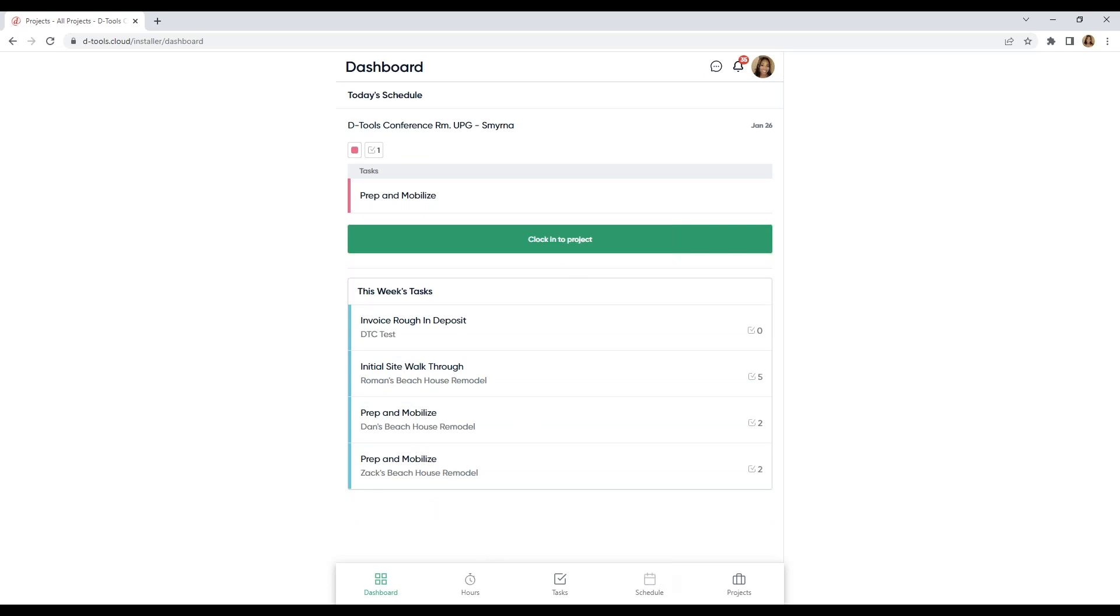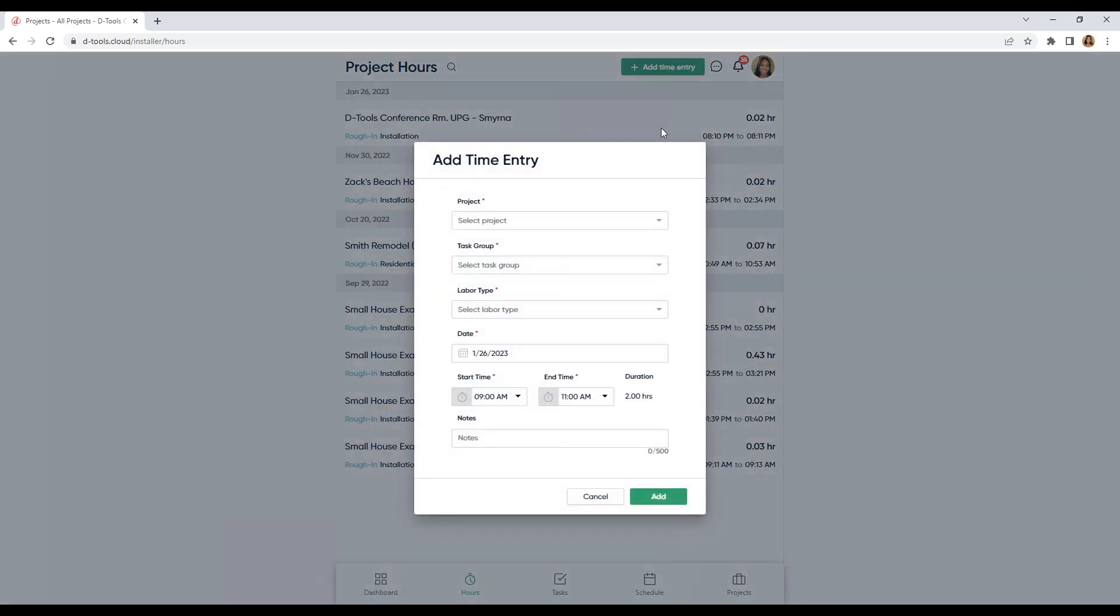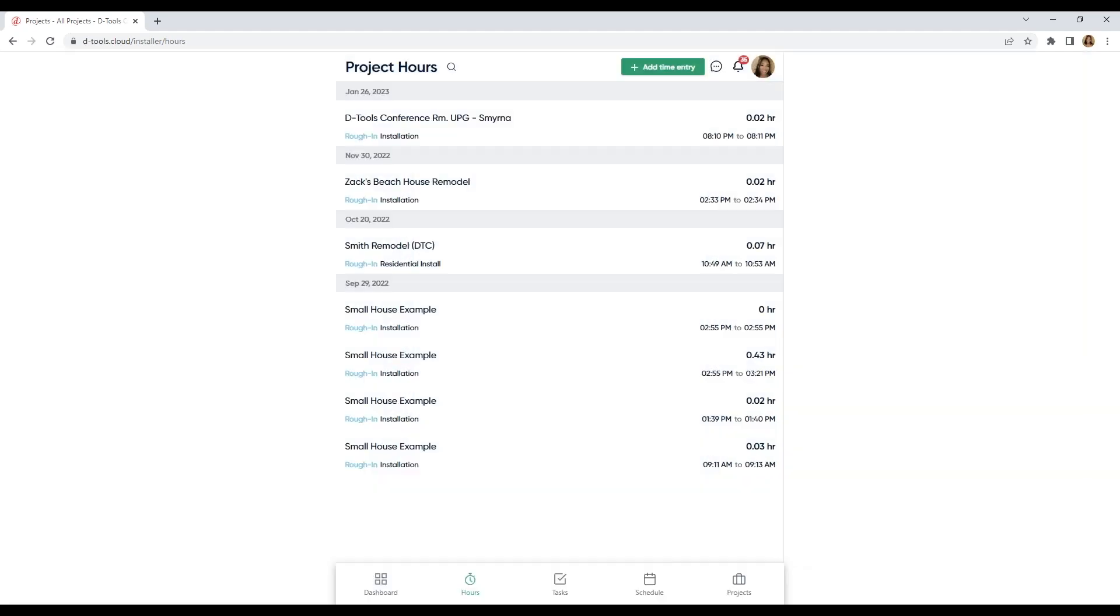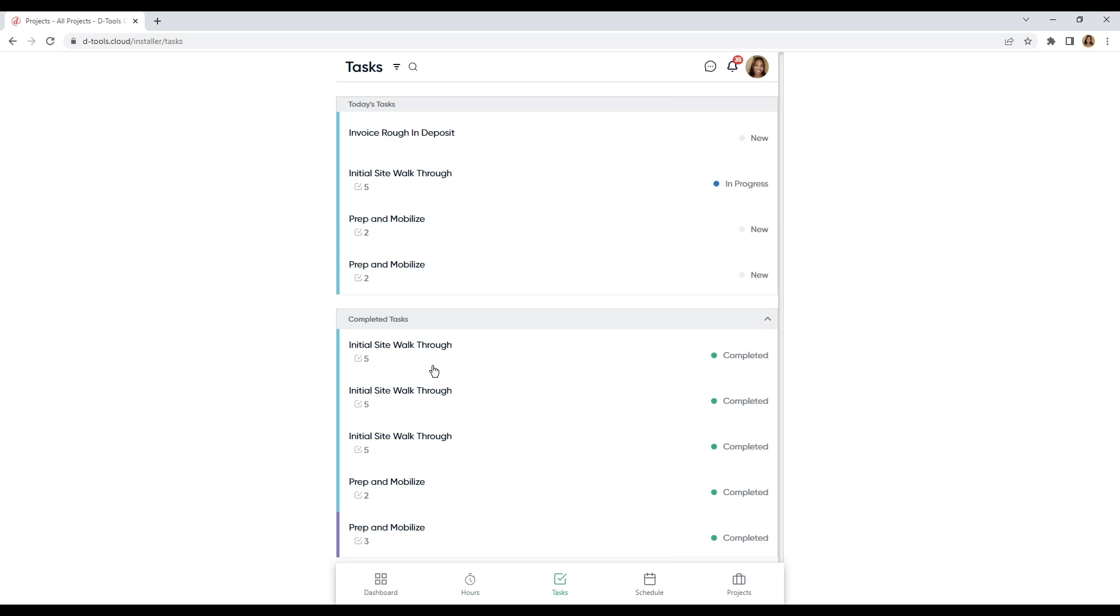We have some tabs here below. Here are all of my project hours. I can also manually add time entries if I forgot to clock in and clock out.